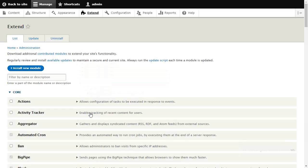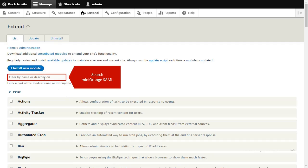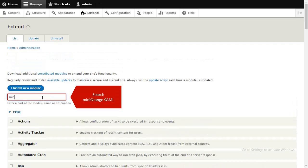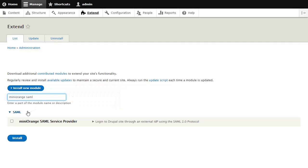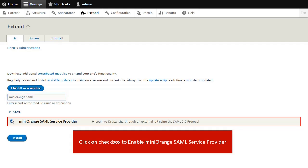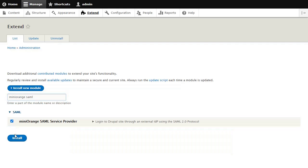Search for Mini Orange SAML. Click on the checkbox to Enable Mini Orange SAML Service Provider, and click on the Install button to enable the module.